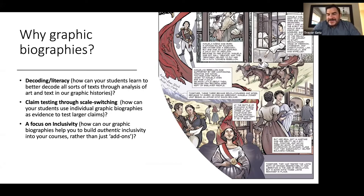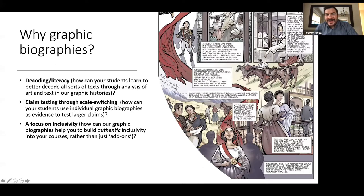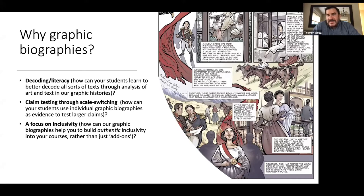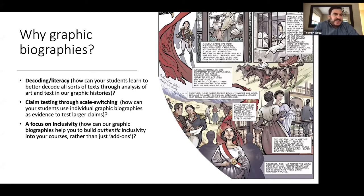So why did we develop these graphic biographies? The first reason is that we're always working on literacy for students. We know pretty well the literature on comics and how folks learn using comics, how folks learn to read comics. A really deep, slow read through a comic — especially a one-page comic that's carefully designed — can really help students learn how to decode all kinds of texts, whether written or images or videos or whatever. We're going to demonstrate that in a little bit.